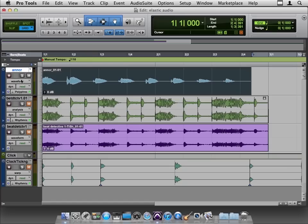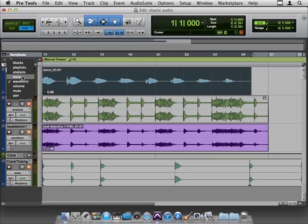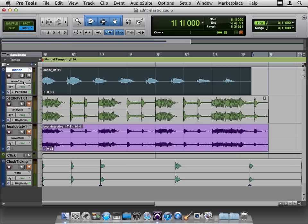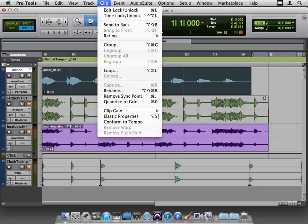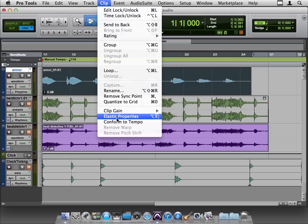So, it's interesting, the analysis and the warp are still there, they're not grayed out, but the pitch component of elastic audio is not found in the track area. It's in the clip menu and it's down toward the bottom, elastic properties.